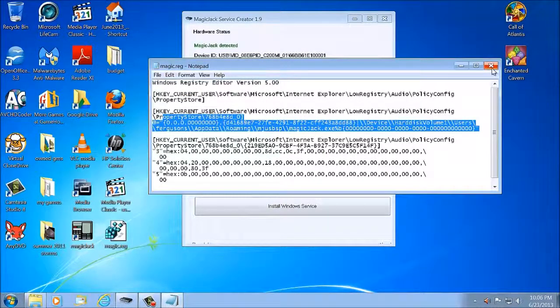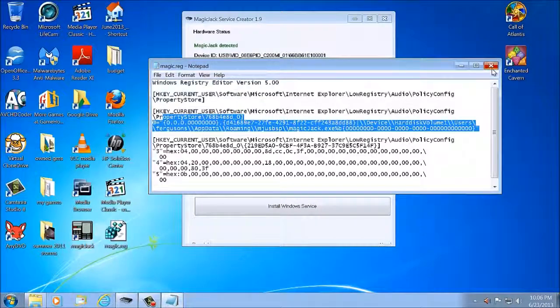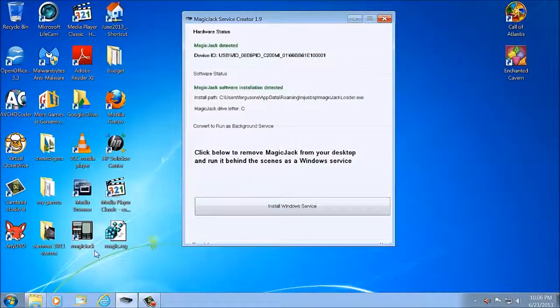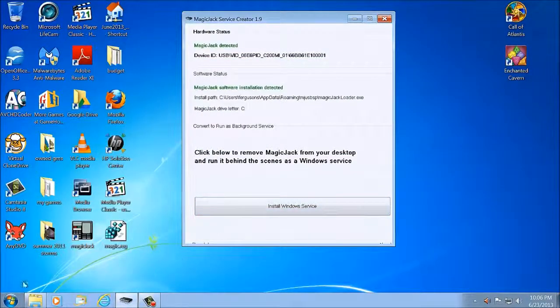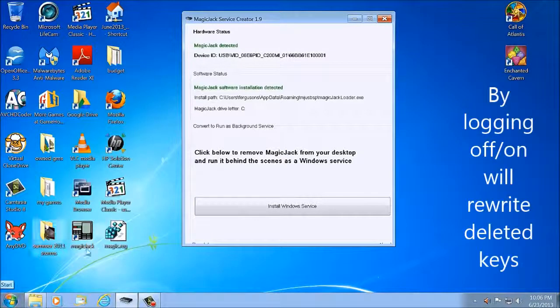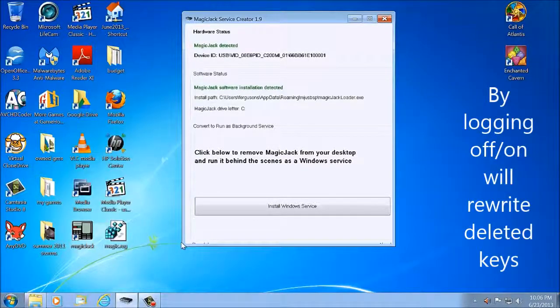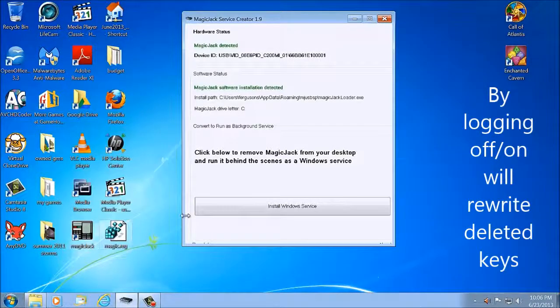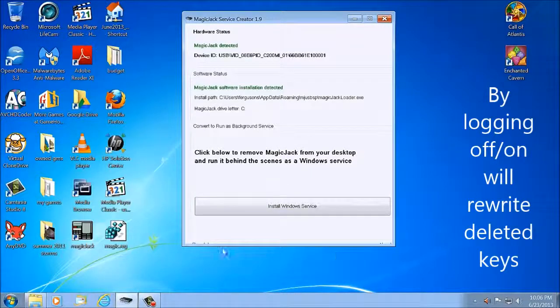Now what we're going to do is we're going to log off, log back on, let the dialer window open up again, and then when that's done we'll continue.